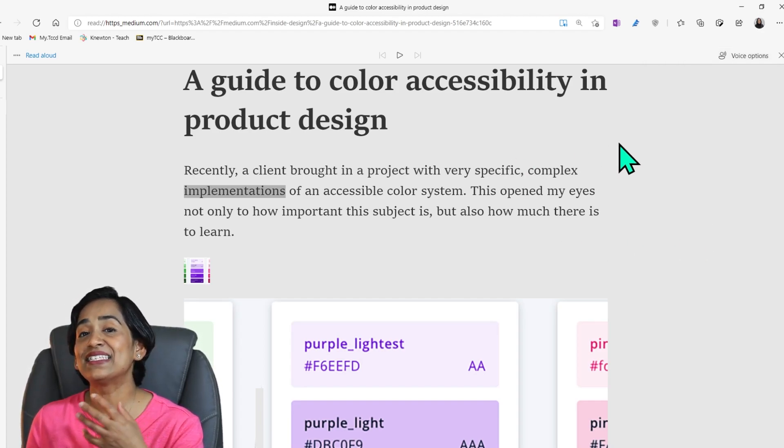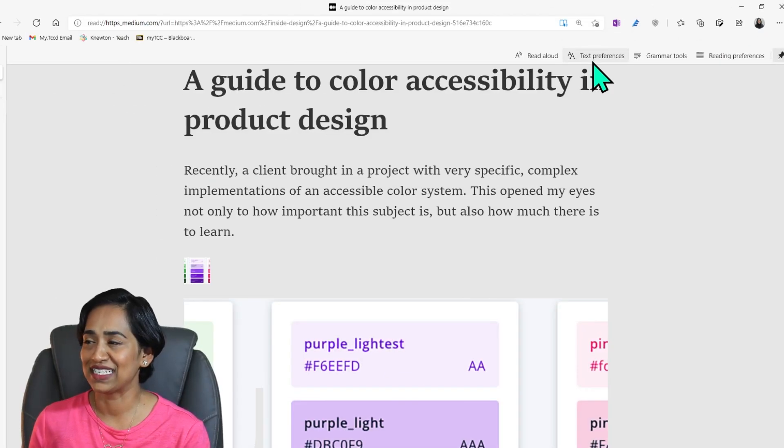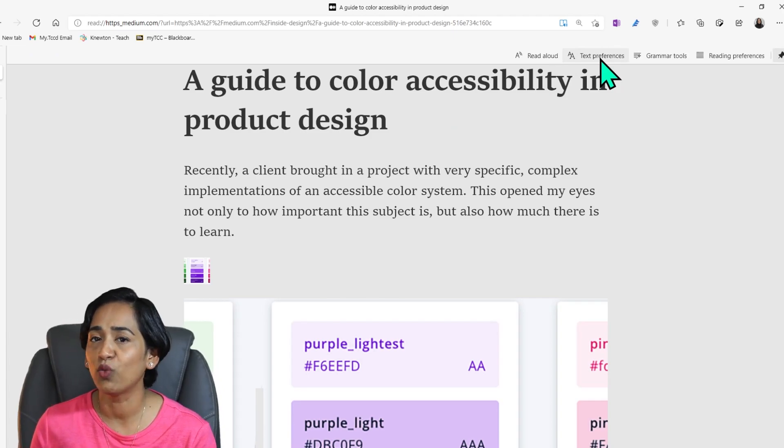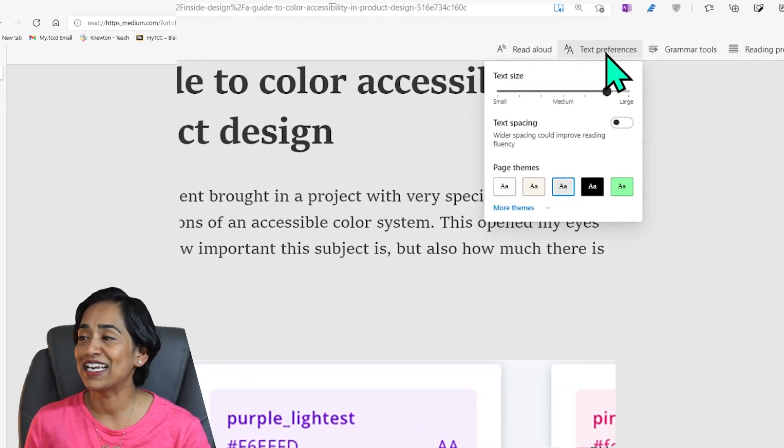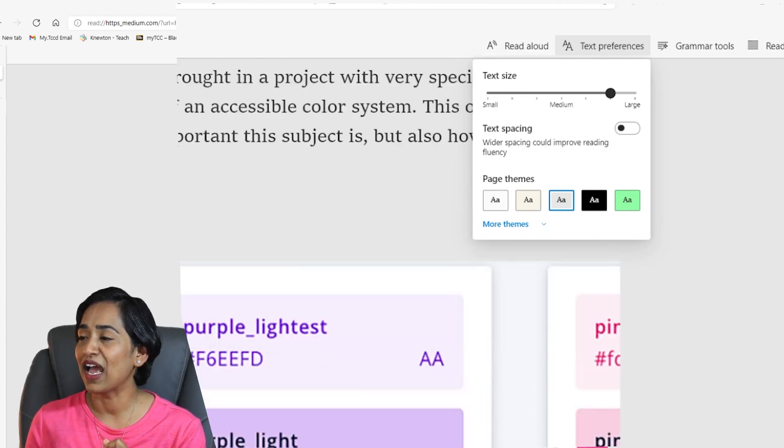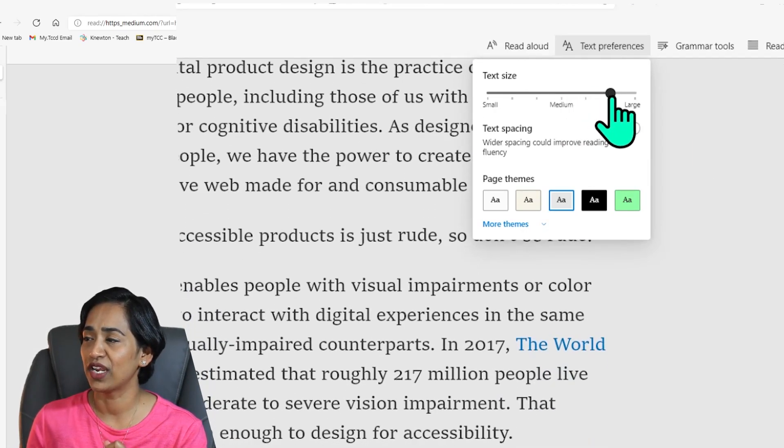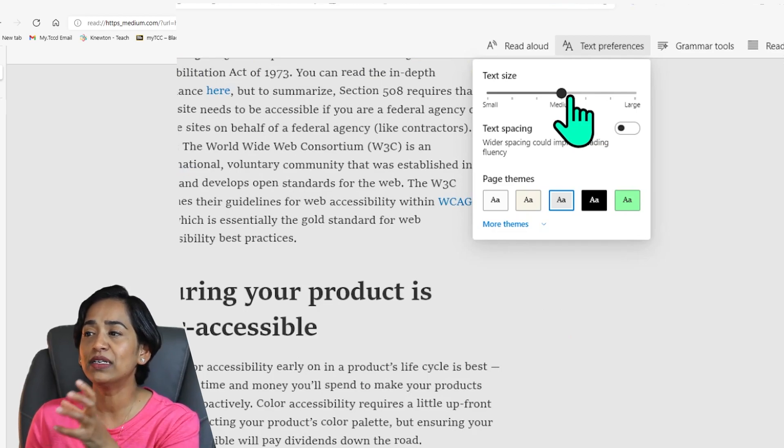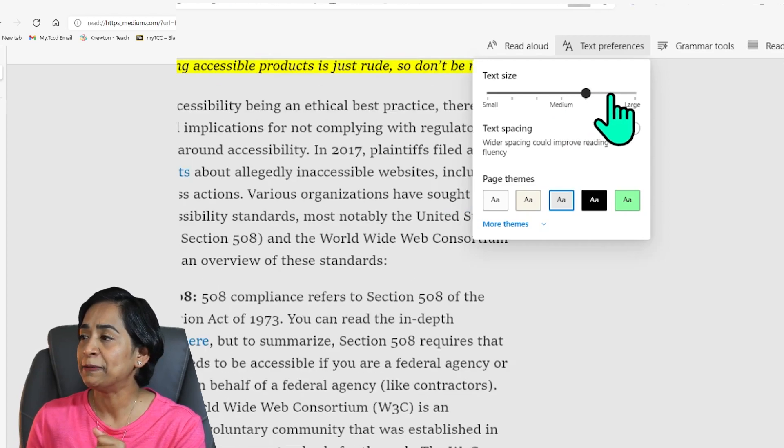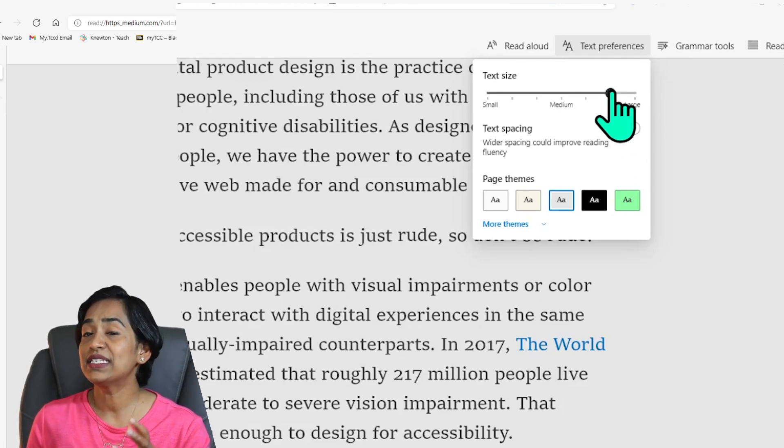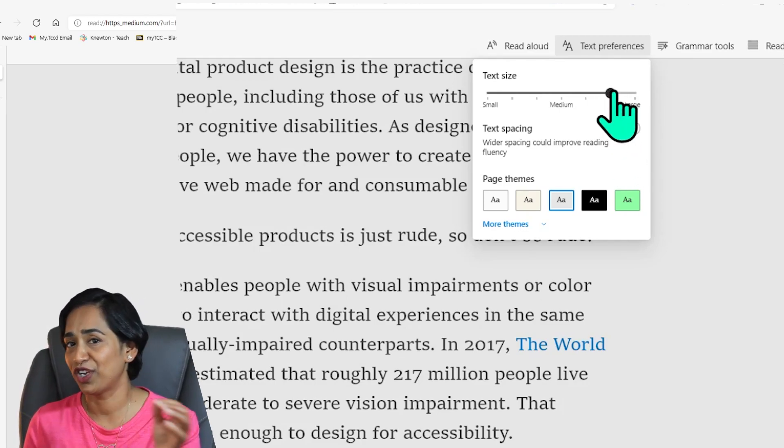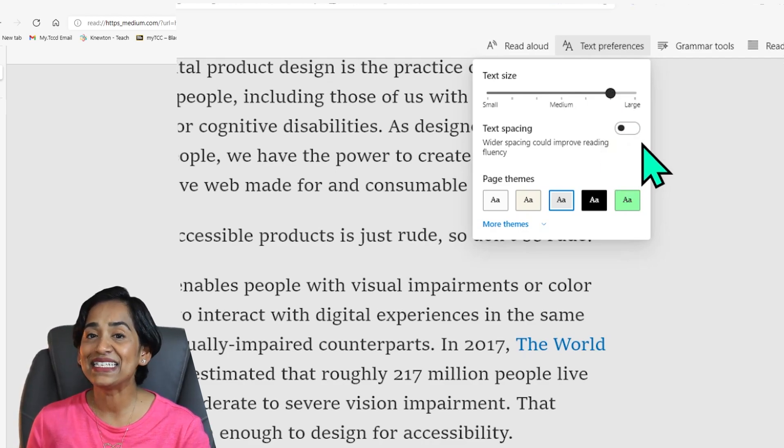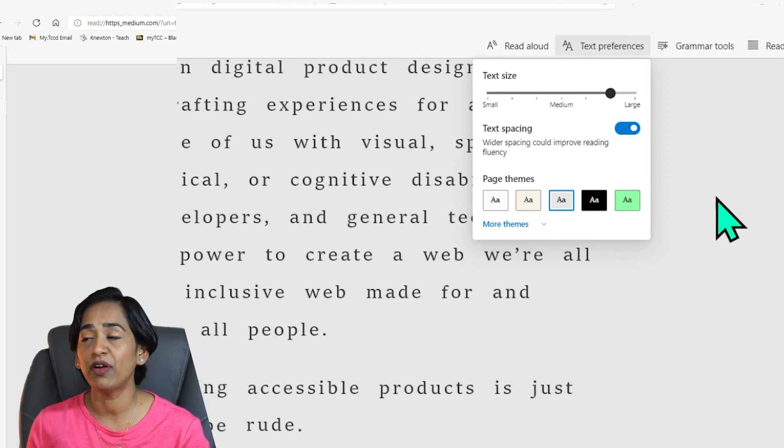That is read aloud in immersive reader. Now the next tool is text preferences. This is my favorite. I usually use this tool a lot when I'm always in front of the screen. So I'm going to click on text preferences. And here I'm going to use this slider to move back and forth. And I want you to observe what's happening on the screen. When I move this to medium, my entire document has been minimized. And I make it large, my entire document has been enlarged. This is customizable depending on your needs. It's not preset. You can move the slider however you want. And the next is text spacing.